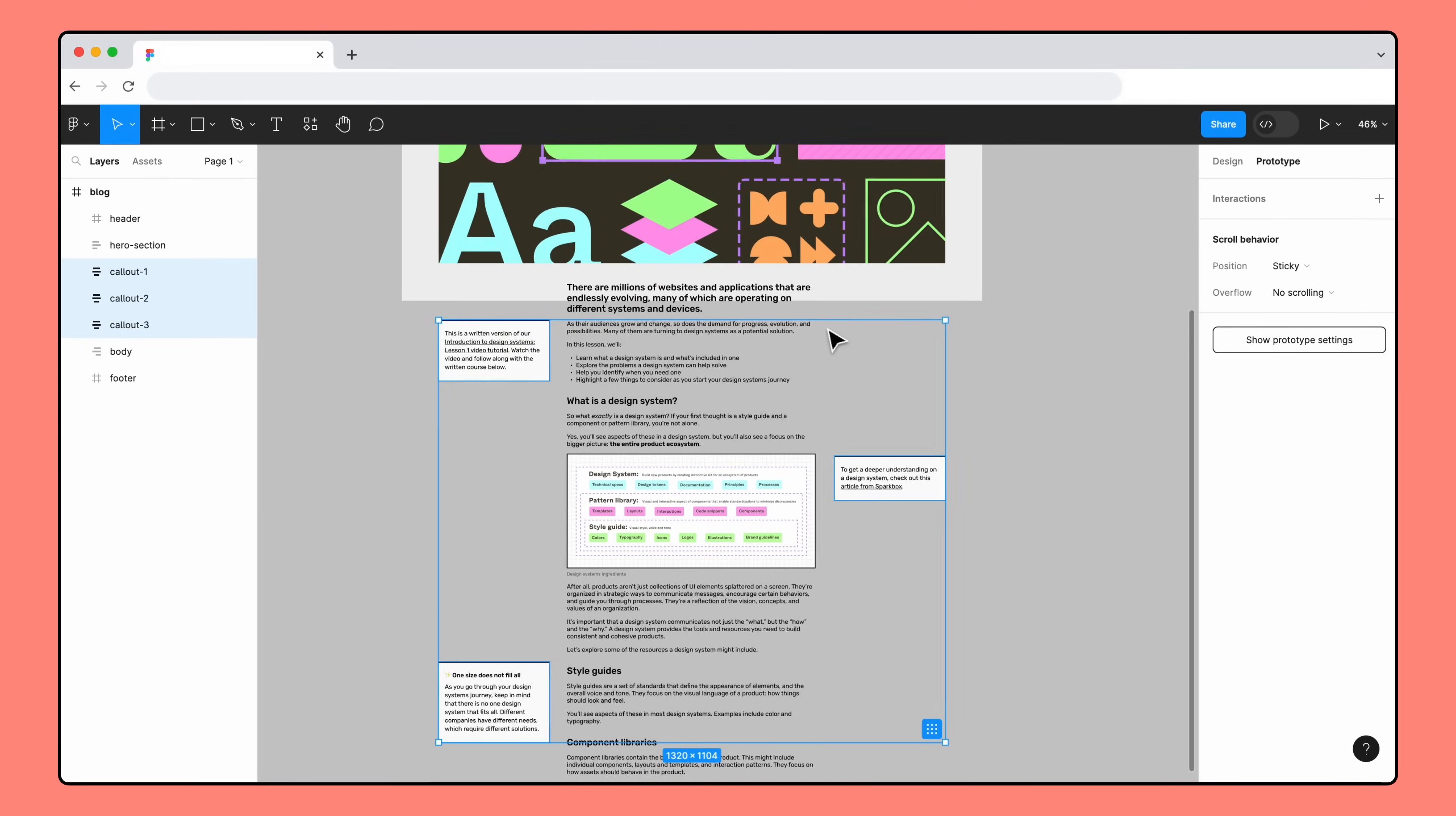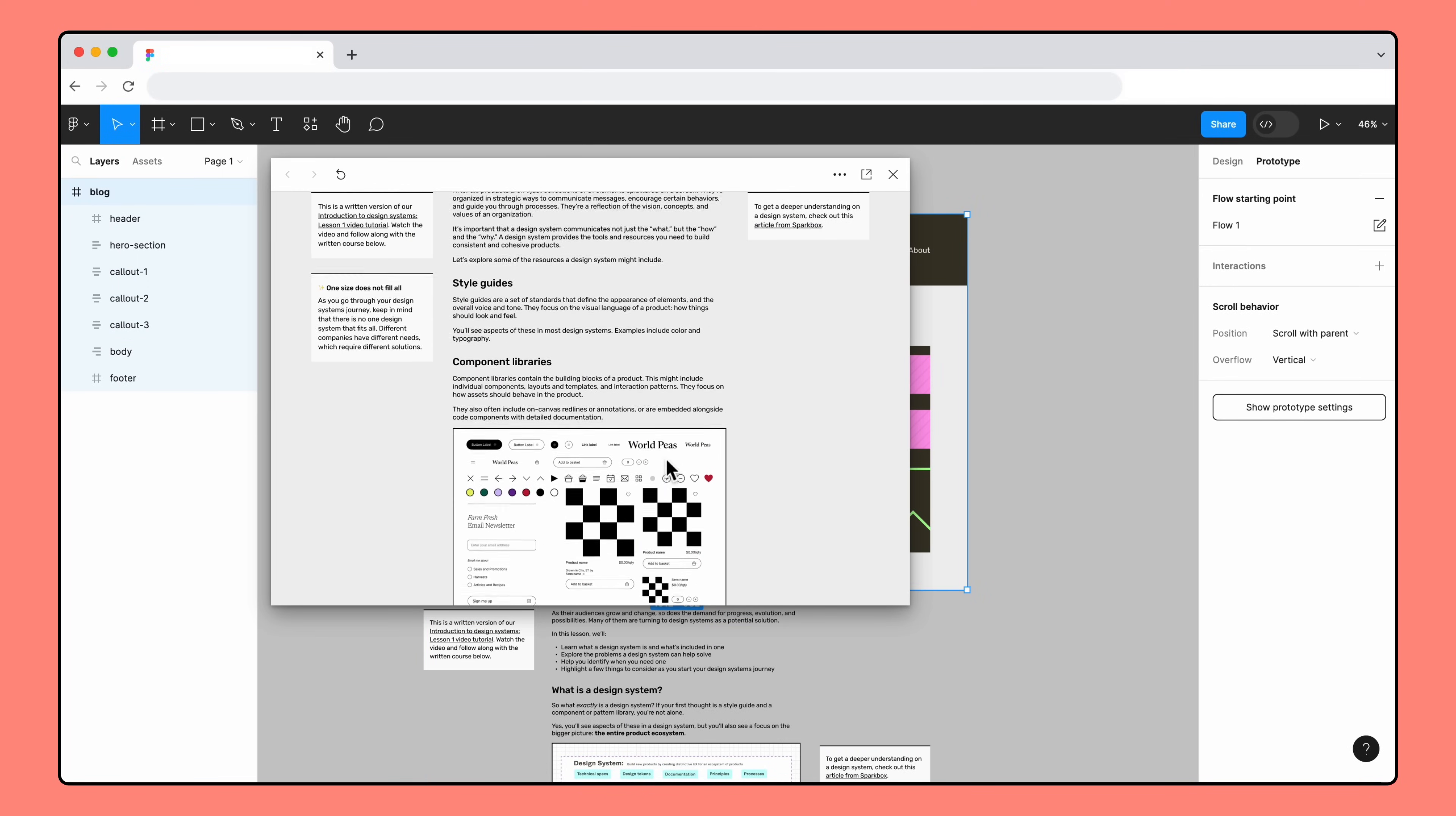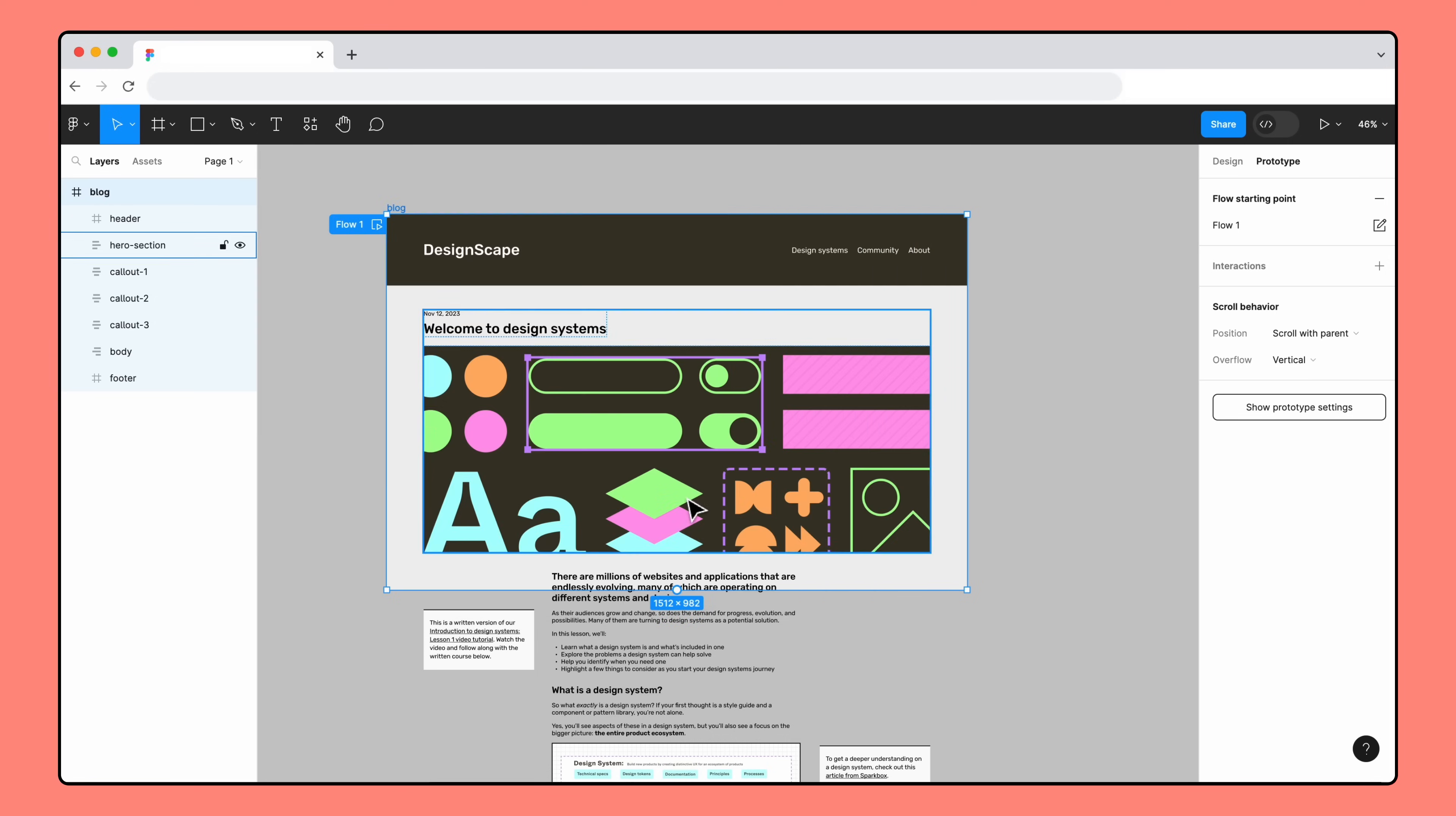Let's preview our prototype with inline preview. It looks like the first two callouts stuck to the top of the frame as we expected, but the third callout scrolled behind the first callout. We wanted to scroll in front of the first callout so that the most recent callout stays visible.